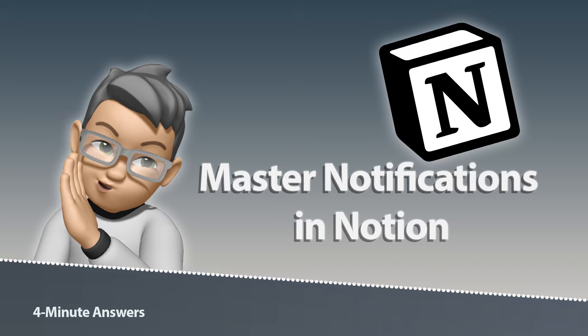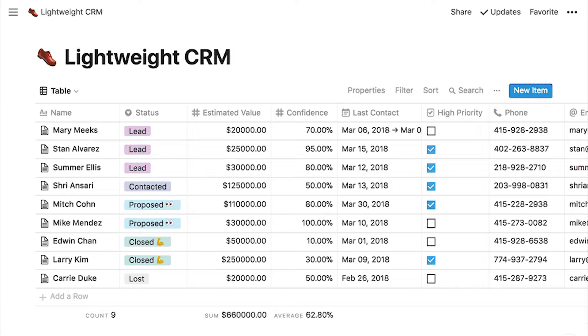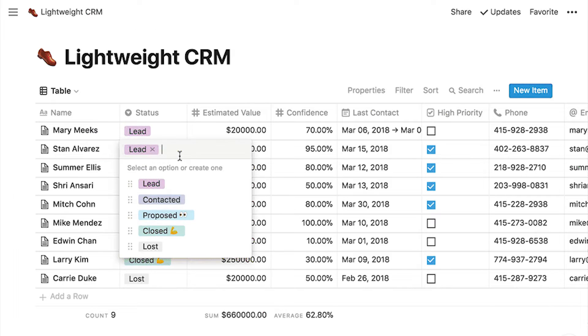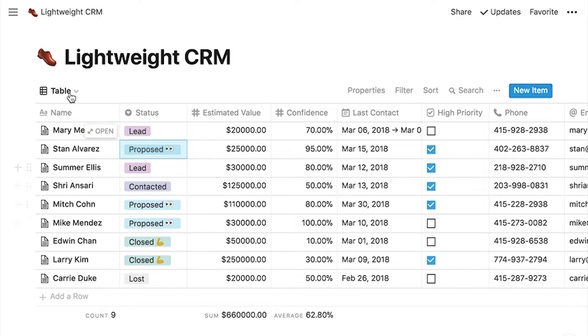Notion is an amazing organizational tool, and we use it to help make sense of our work, our life, and our side hustles.